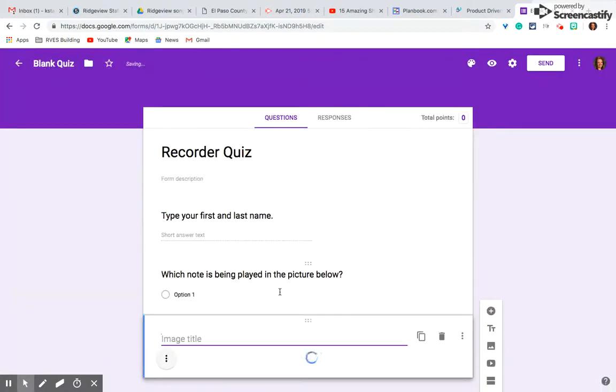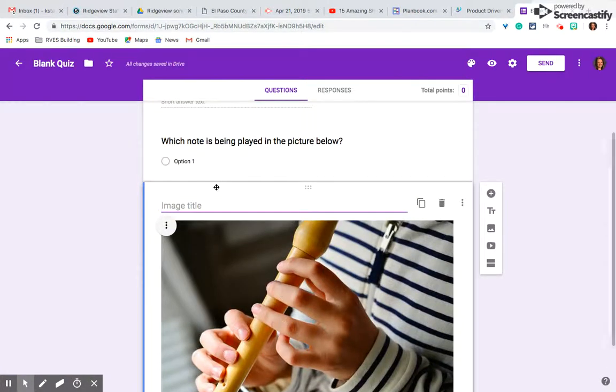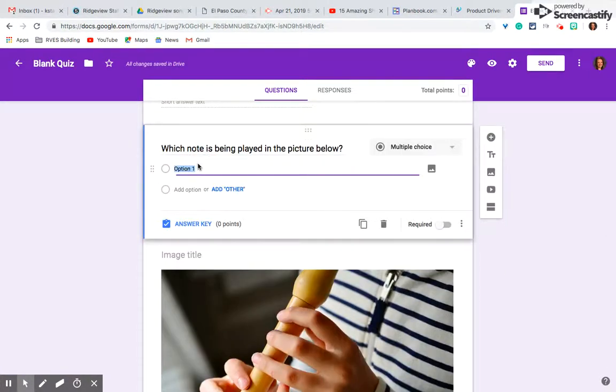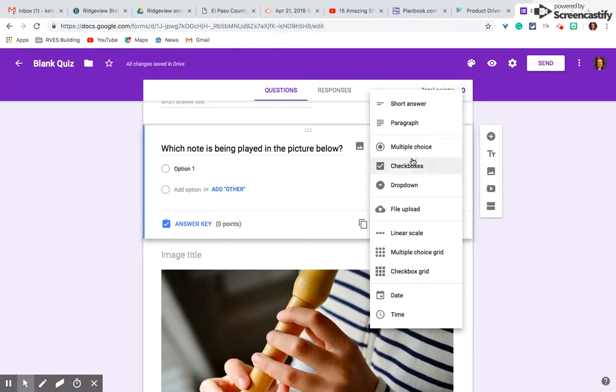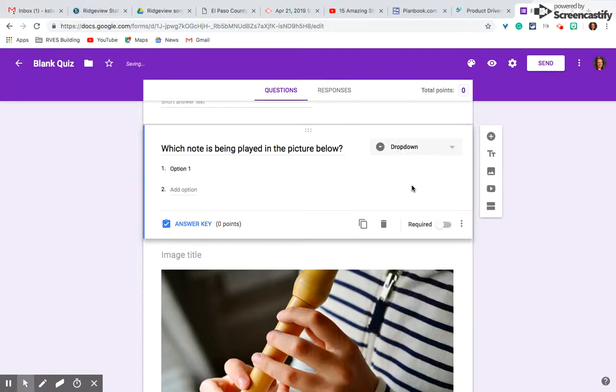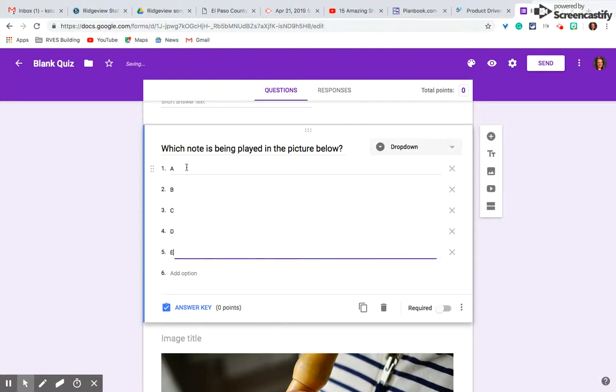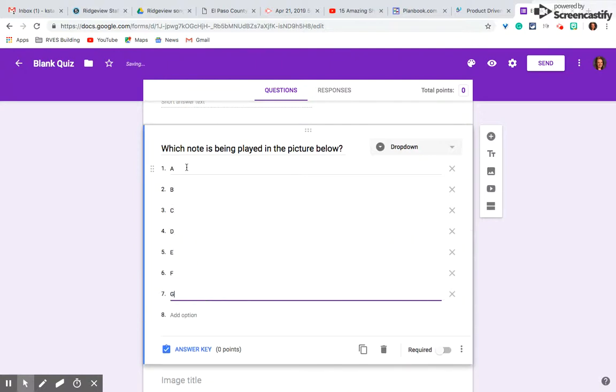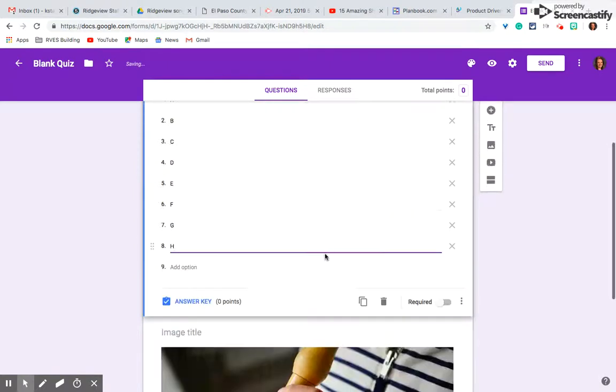And it's going to pop right into my quiz now. And I want them to do, how about instead of multiple choice—you have all these options here including short answer and paragraph—I'm going to do a dropdown. Kids like that. So I'm going to give them all the choices, even A just to trick them.